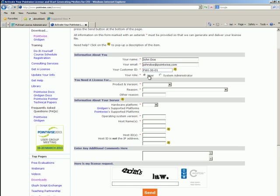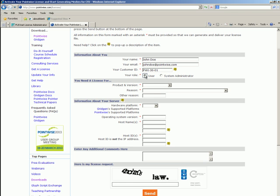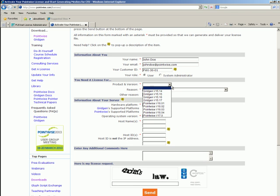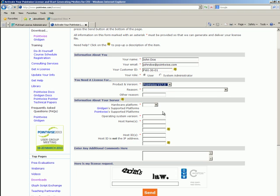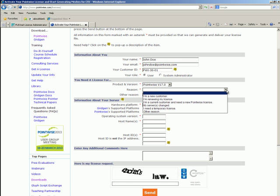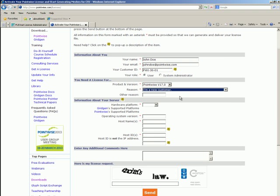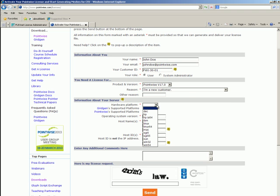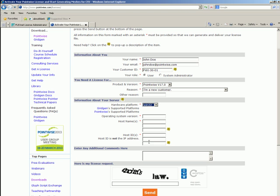Your role, are you a user or a system administrator? In this case, I am just a user. We are requesting PointWise version 17. Reason, I am a new customer. This computer has a 32-bit version of Windows. Operating system is Windows XP. And now for the host name.